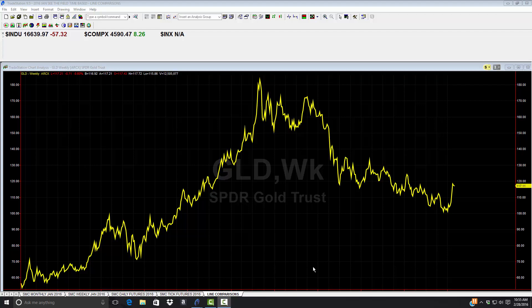Good morning, everyone. This is Bag of Don at StockMarketCaddy.com. It's February 28th at 11 a.m. I hope to make a five to ten minute video, ultimately taking a hard look at the S&P 500.